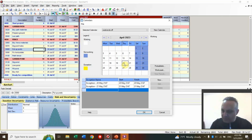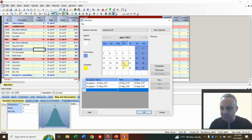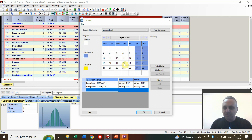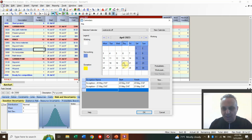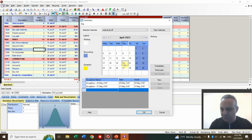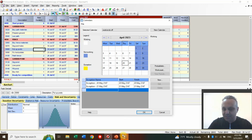Those are only the summary and overall scenario in Primavera Risk Analysis. I hope you find this video useful. If you are interested, I would request you to subscribe and share this video with others. Thank you very much for your attention.